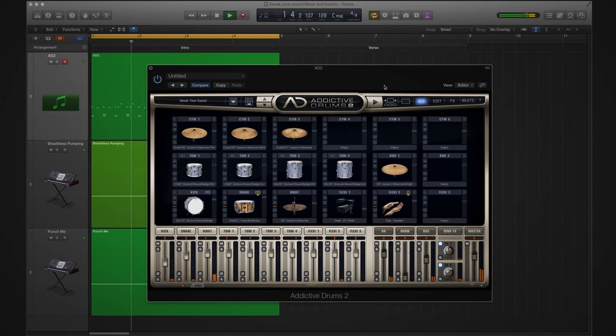In this spotlight video we are going to look at how you can tweak your sound within Addictive Drums 2.